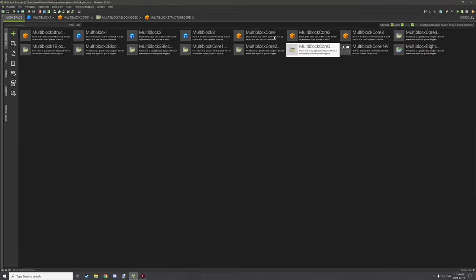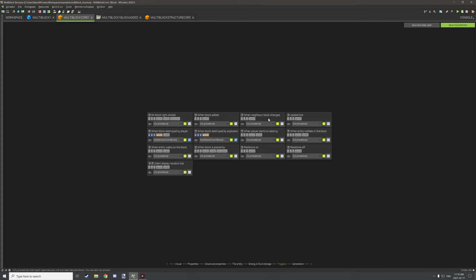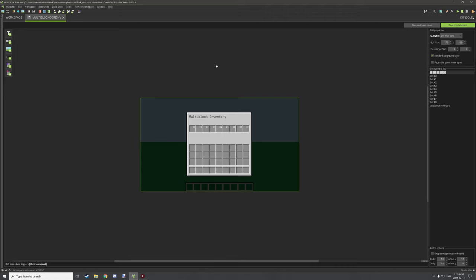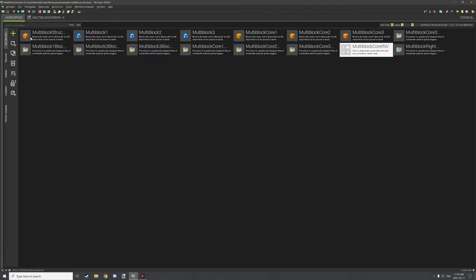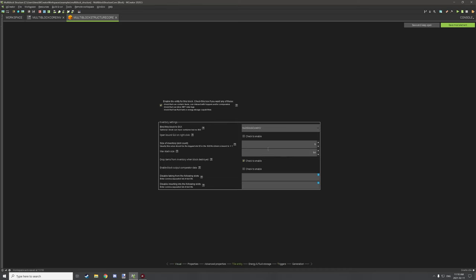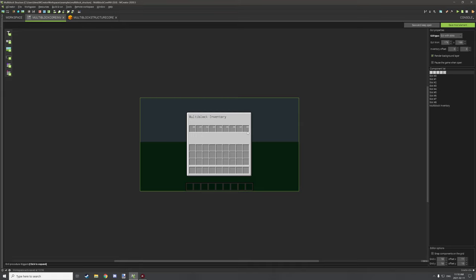We also have the inventory setup for the multi-block structure core — the main version with the actual inventory. It has nine slots. The slot count says eight but starts at zero, so zero through eight is technically nine slots total. That's basically our inventory configuration.